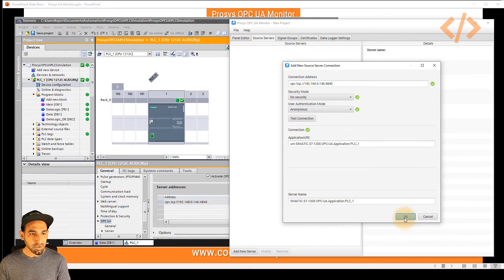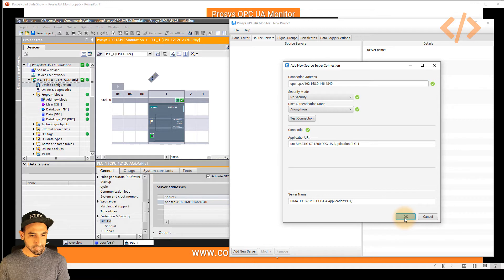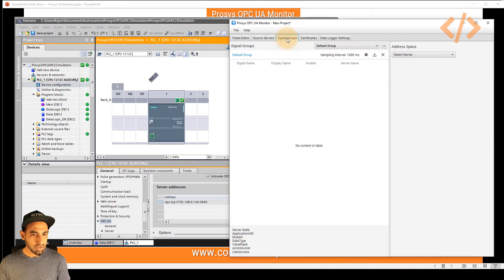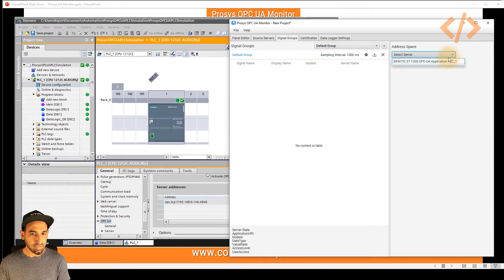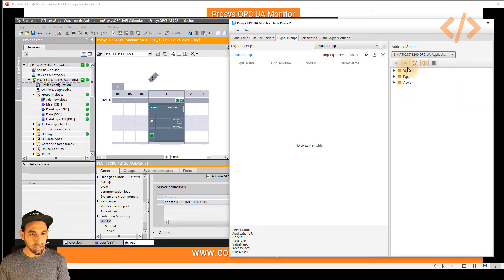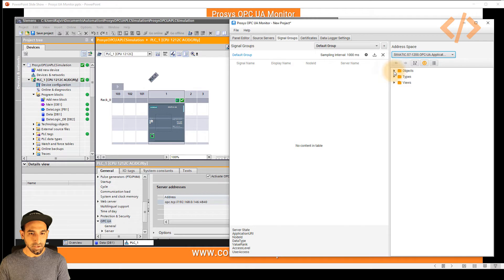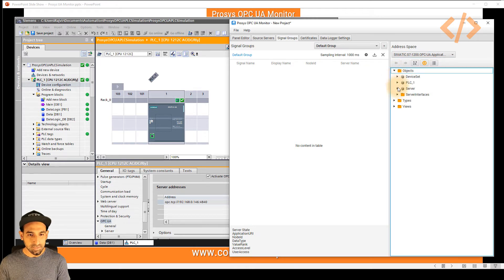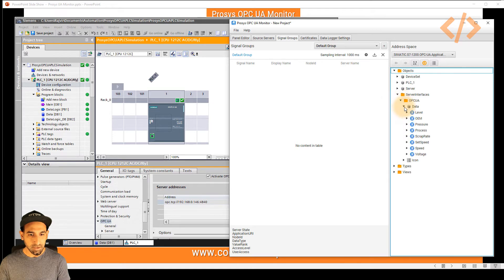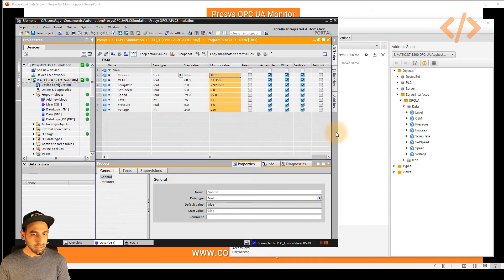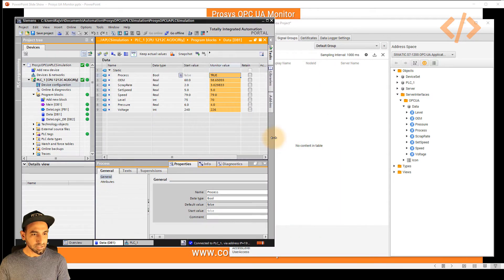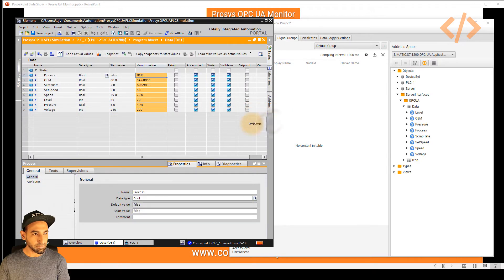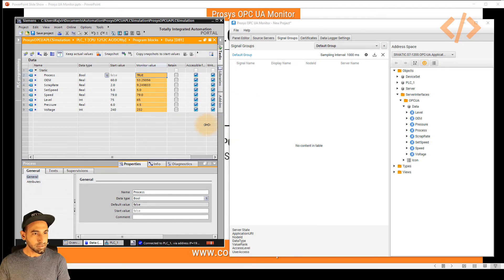And then we will go to signal groups to read the data from the PLC. So we navigate to signal group. And here we have to select our server. So in this case, our S7-1200 server is already here. So I will select the server and now we'll see objects. And in objects, I can navigate to the tag which I want to read. So here I can see my server interface, which is OPC UA and the data and these are the data. And that's the data which I already have in my PLC mentioned here. So let's see how we can push this data onto our dashboard. I will try to adjust the window.